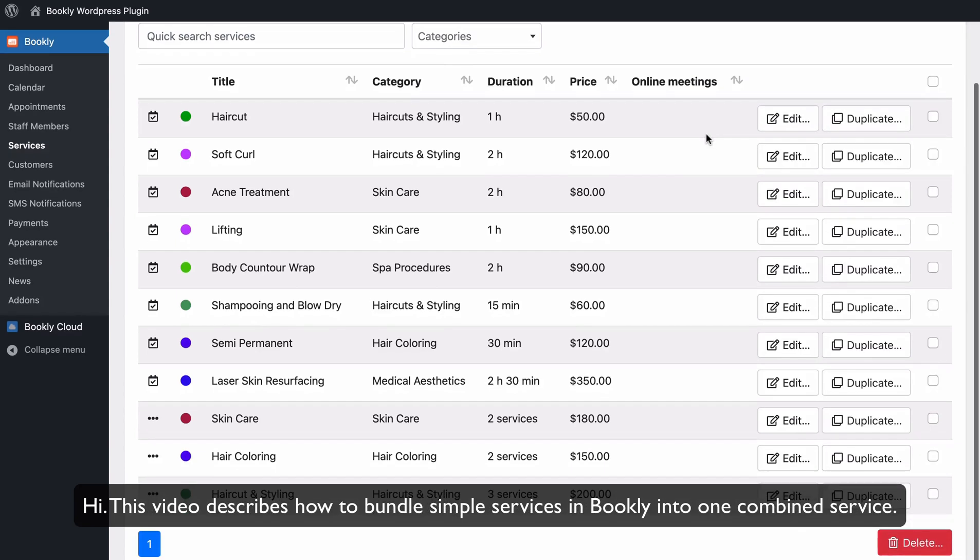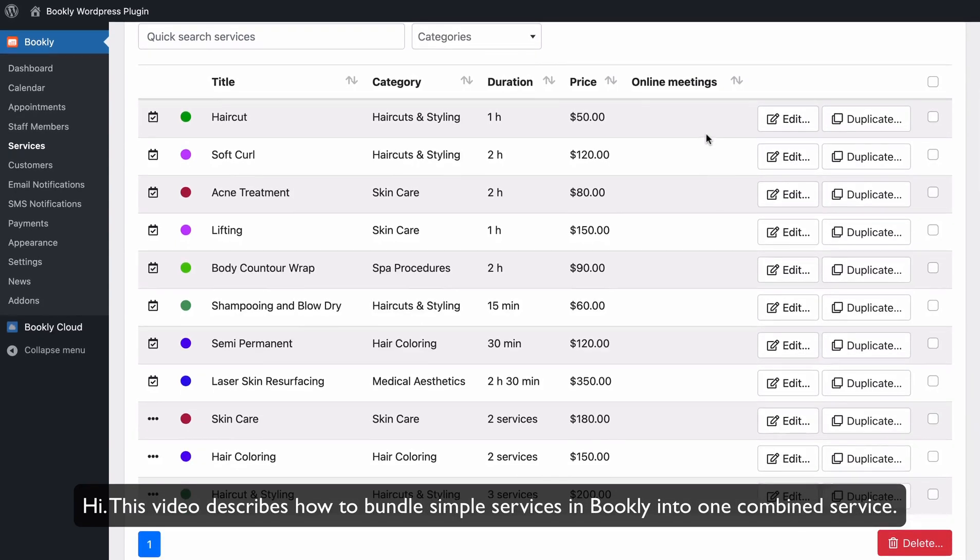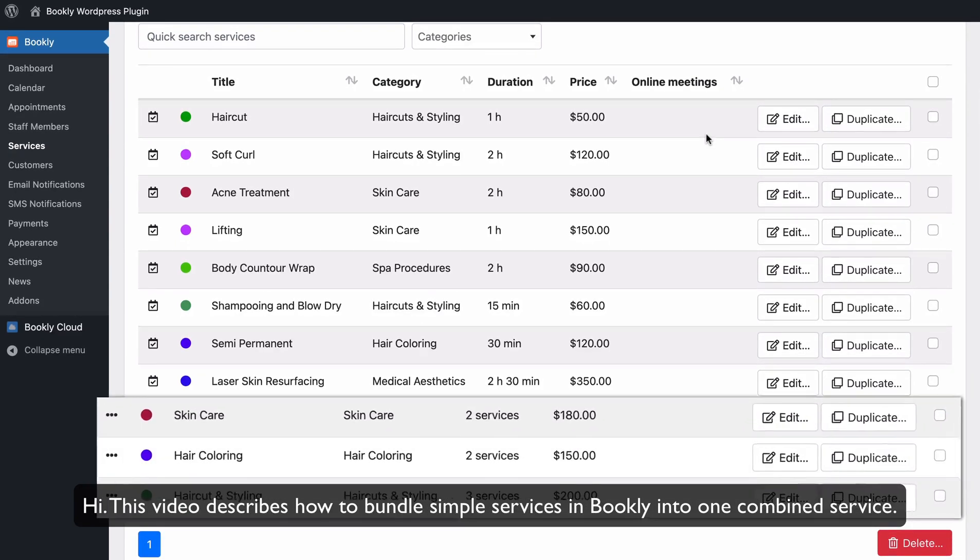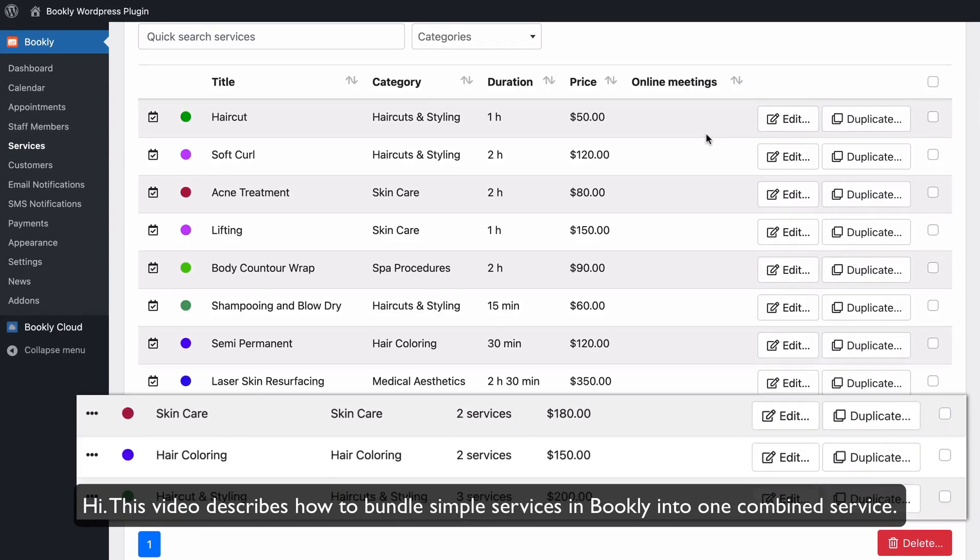Hi! This video describes how to bundle simple services in Bookly into one combined service.